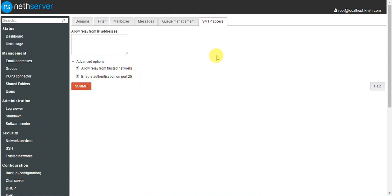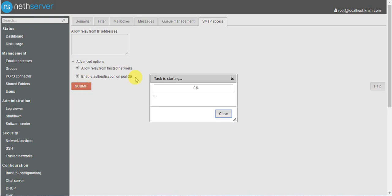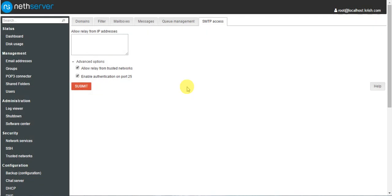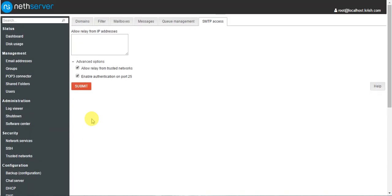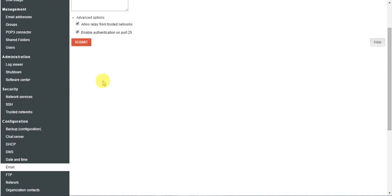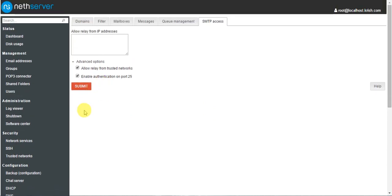You have to enable authentication and port, otherwise you can't send and receive mails. Here I am enabling both and submitting. That is the main configuration of the email server. In the next tutorial we will see the basic configuration of email addresses, how it works and how to use it. Thank you for watching this tutorial.